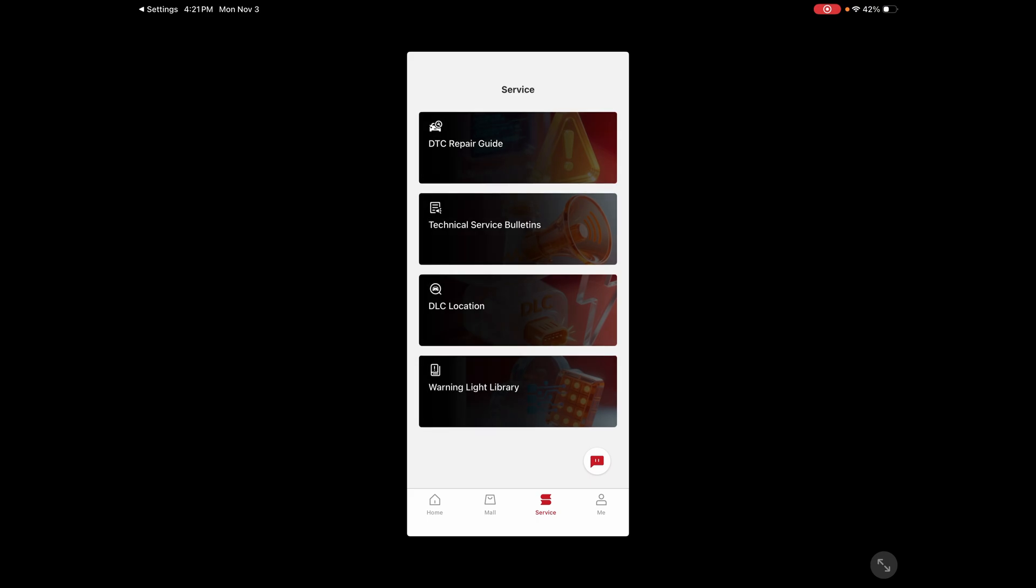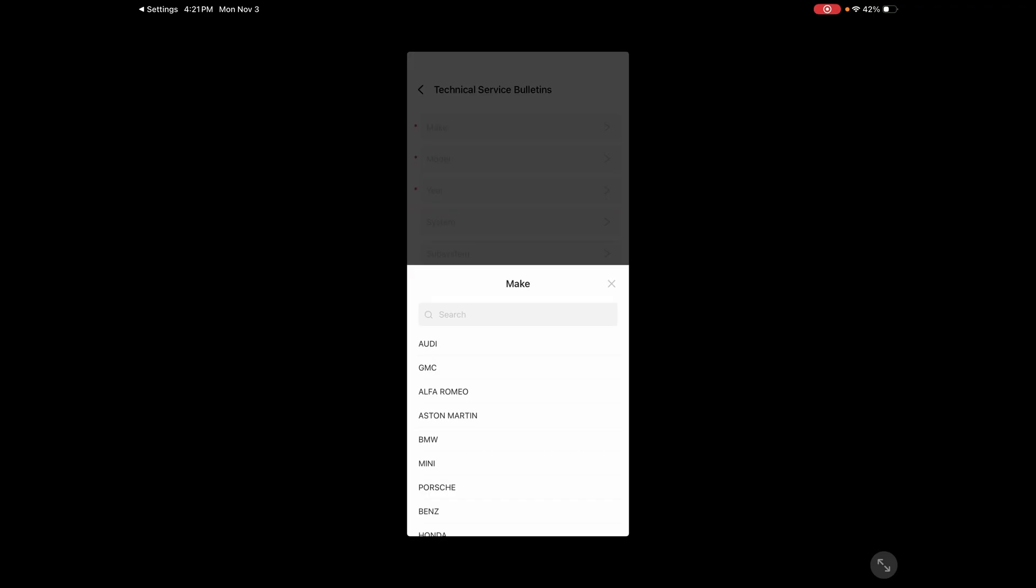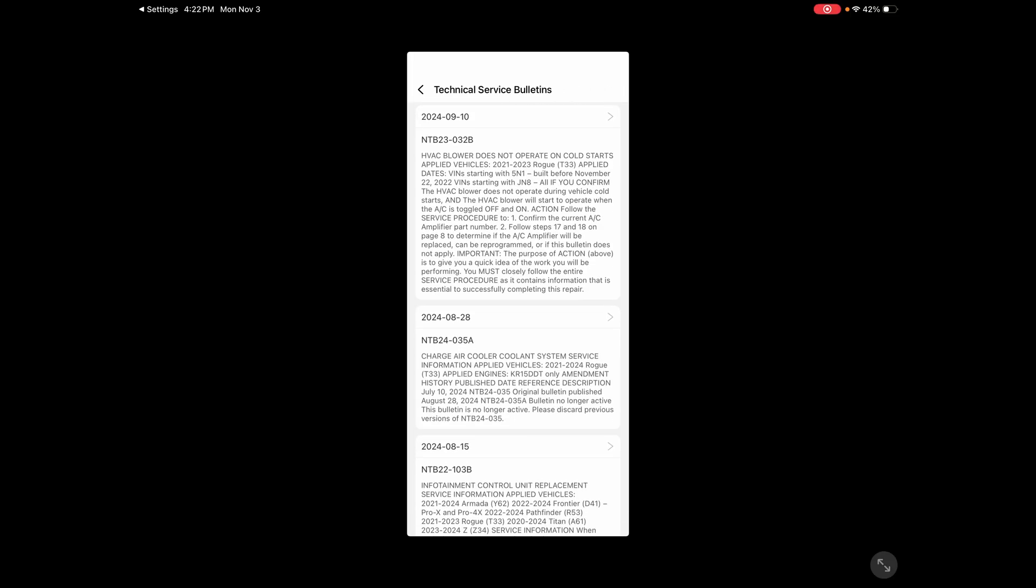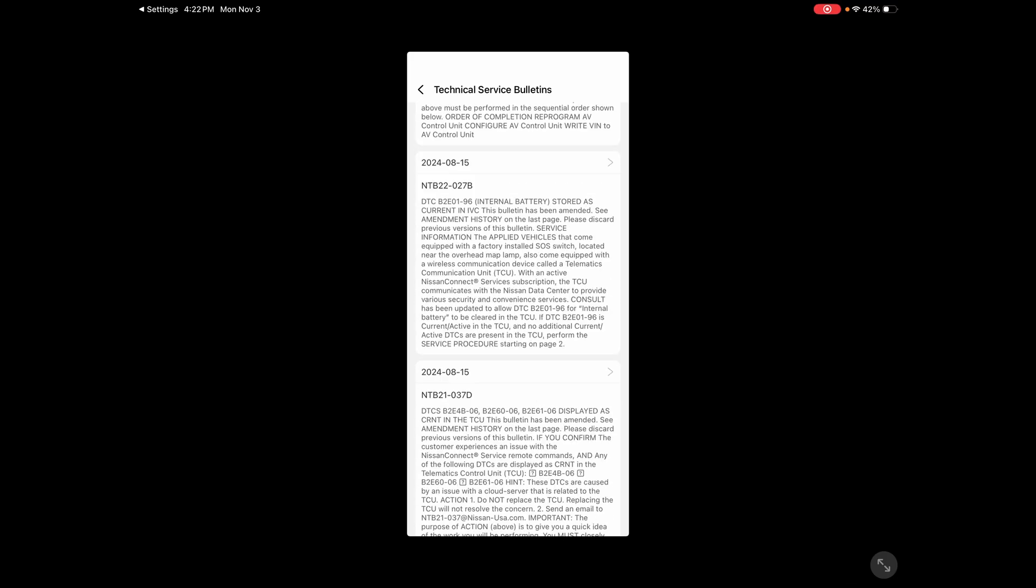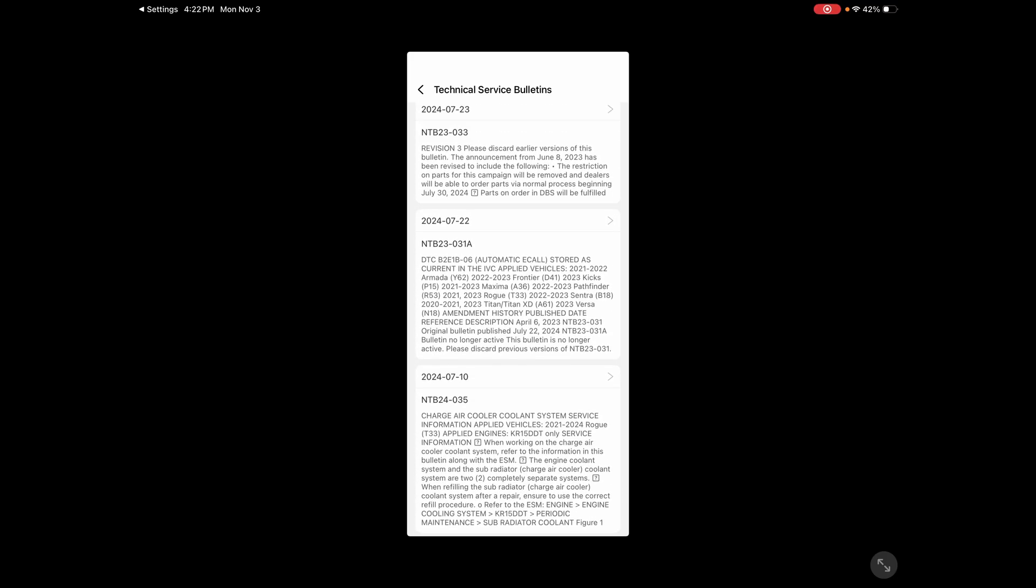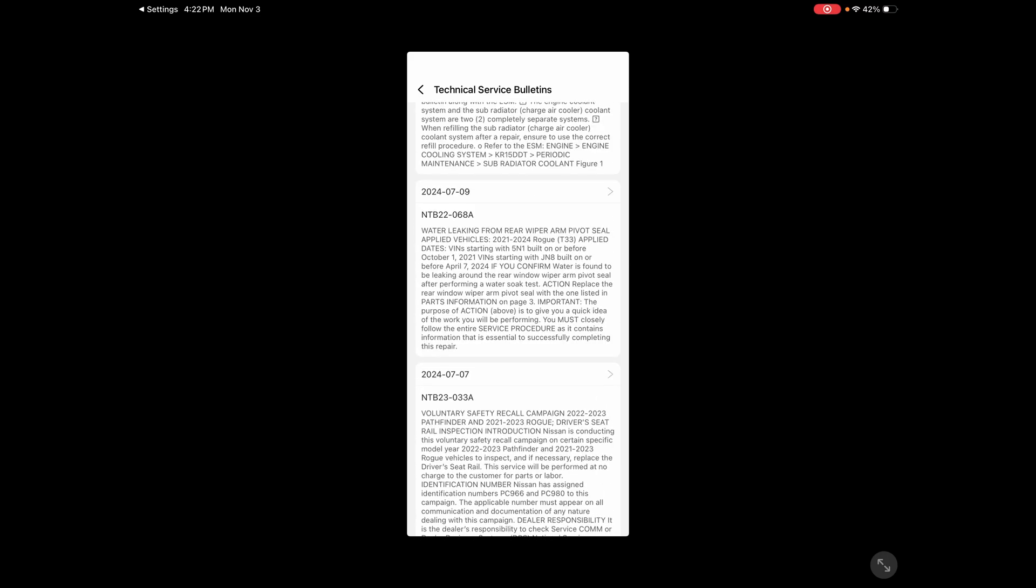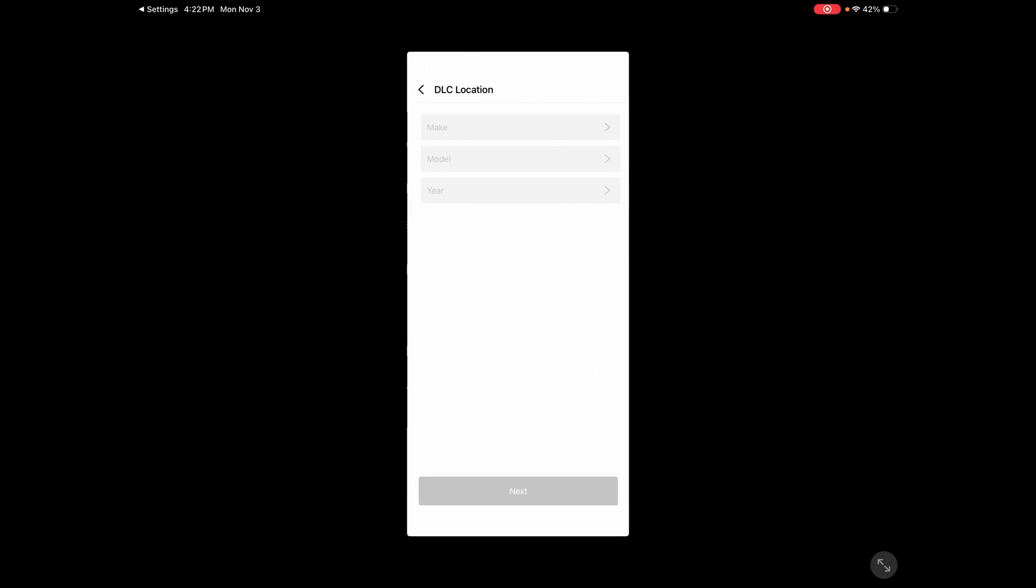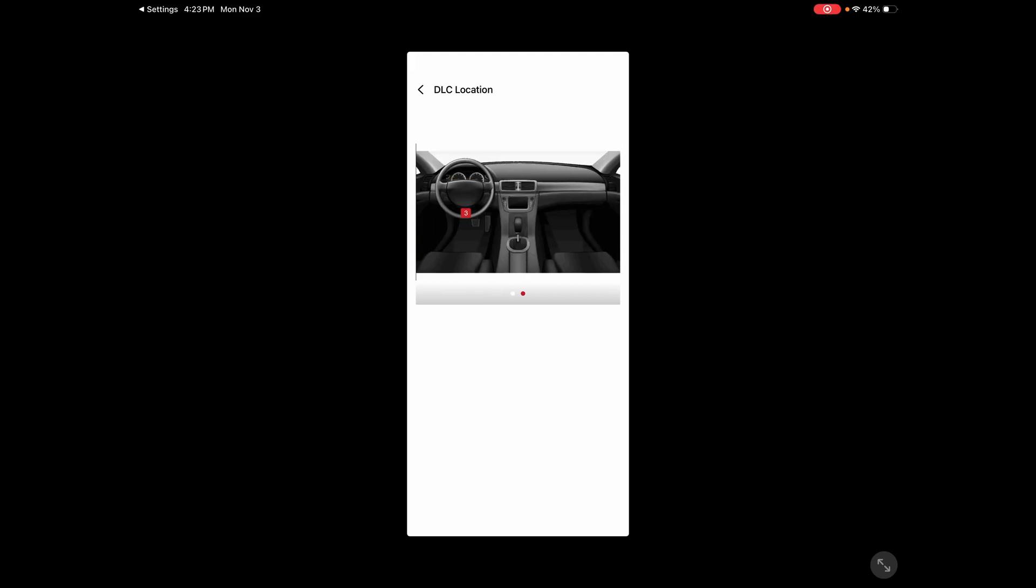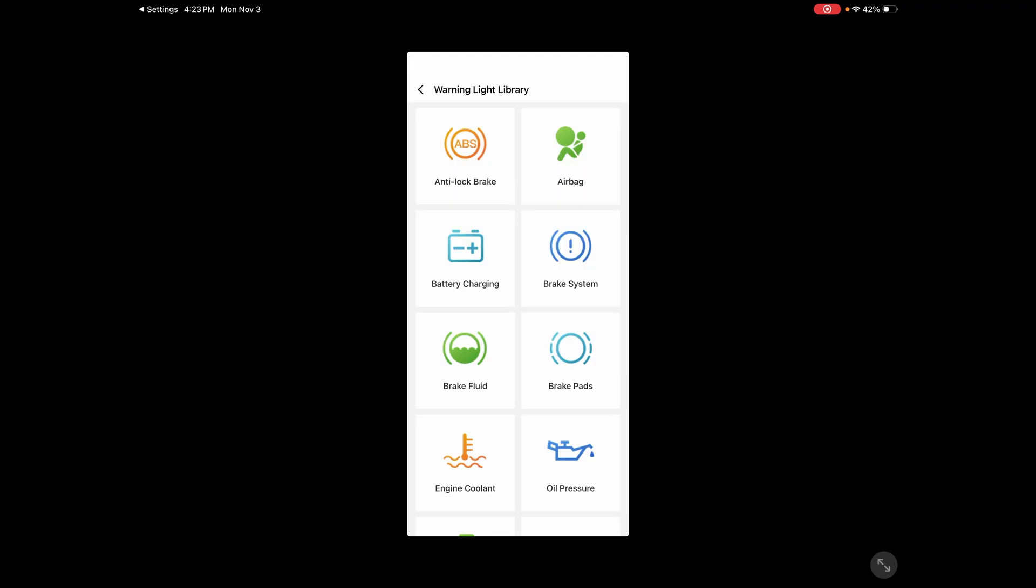Very cool. So we've got our full library of codes. You can just type in the code and see a full description of it. And we can look up TSBs. Let's see if I have any in here. Let's just put that in and see what happens. Cool. Oh, look at that one. Blower does not bring a cold. See, mine wasn't affected by most of these. So it shows you everything for your potential model, what may have been covered. Very cool. DLC location. Interesting. They show you a photo of where the port is. Cool. And then we've got the warning light library.